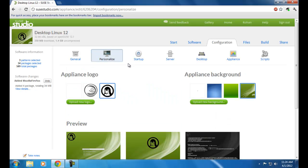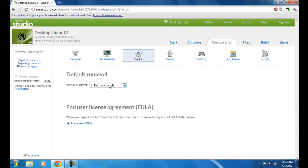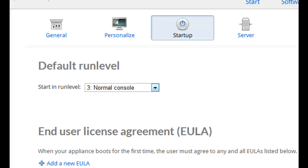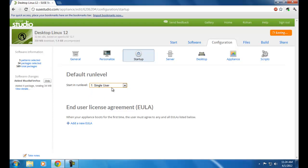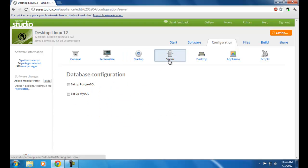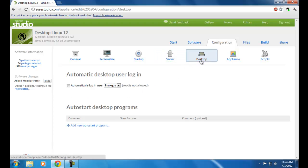Under Startup, your operating system runs in a normal console by default. You can change it to Graphical Login or back to normal console. Moving on to Server — here you can configure server settings for your new operating system. Moving on to Desktop — if you select this box, your new operating system will log on automatically to your new user.